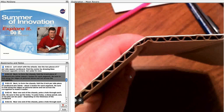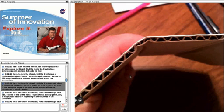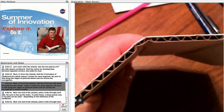Next, to form the chassis, fold the 6 inch per side piece of cardboard into thirds, about 2 inches for each segment. Be sure to fold along the ridges as pictured above and not across the corrugation to make it easier.